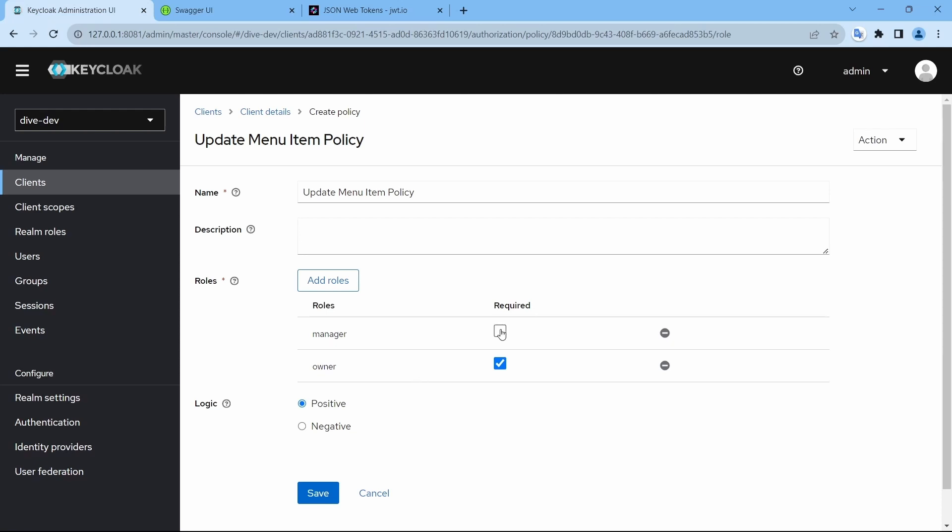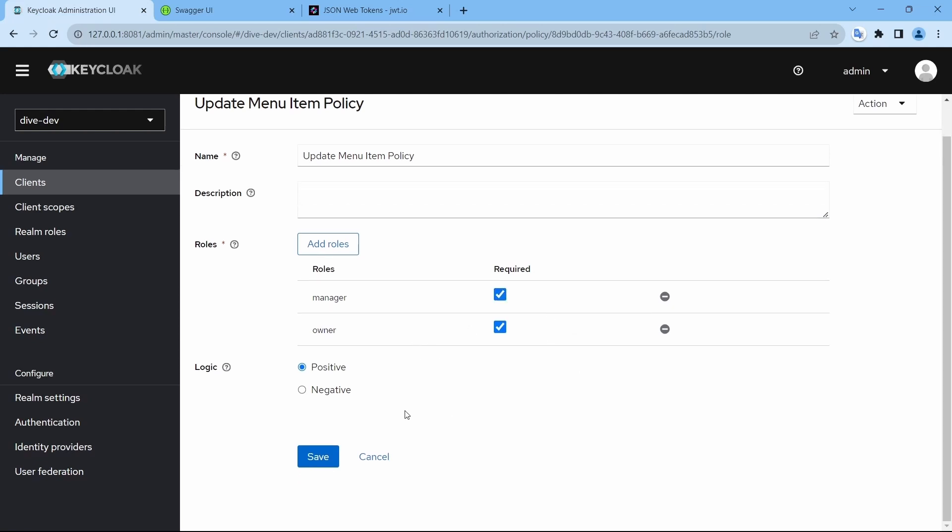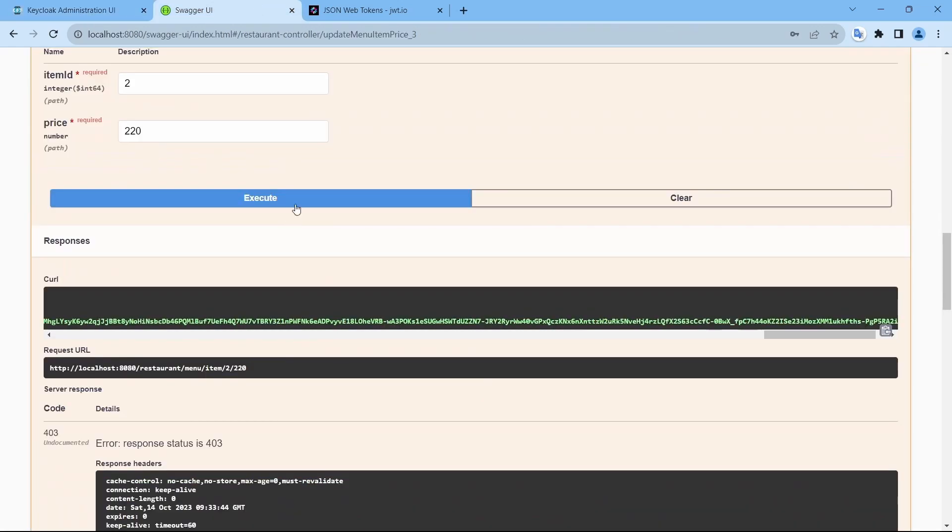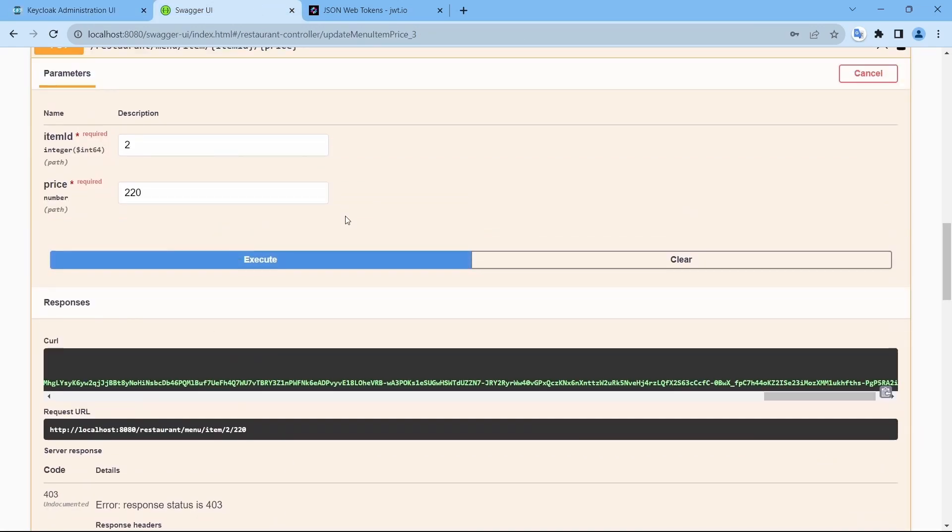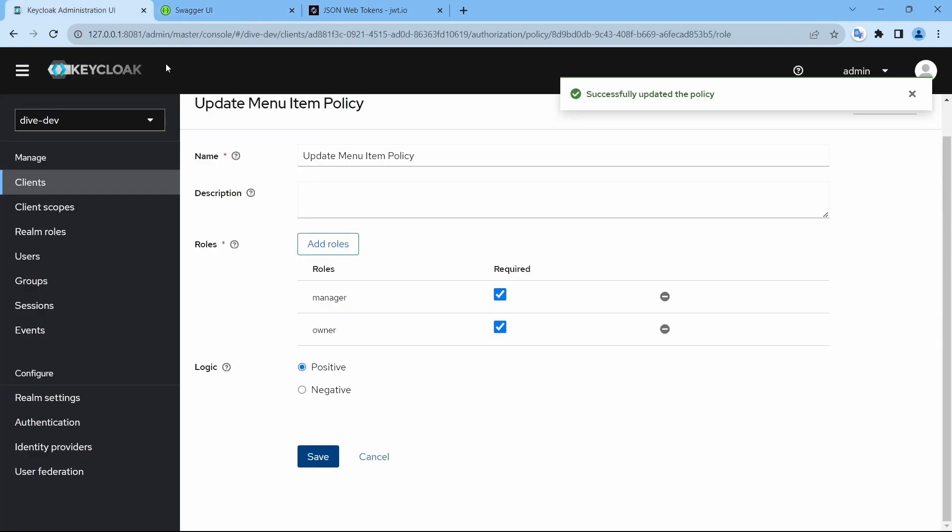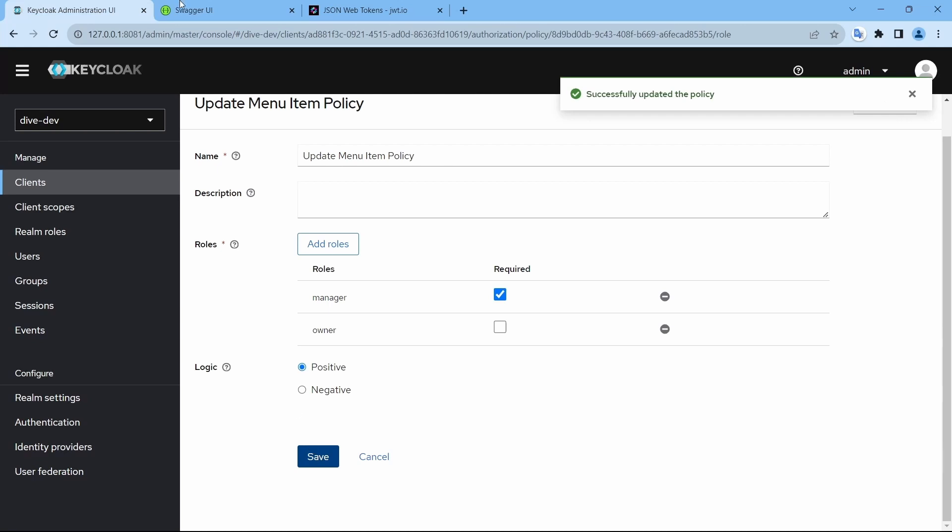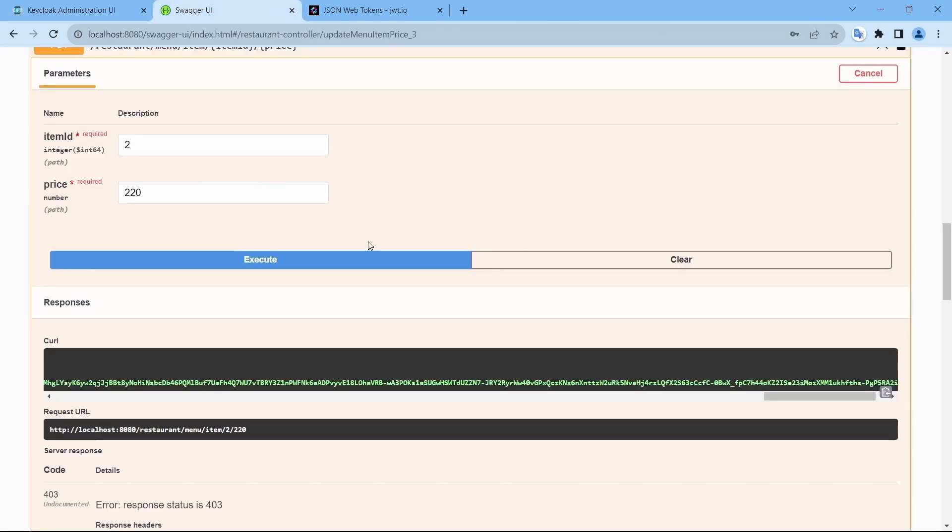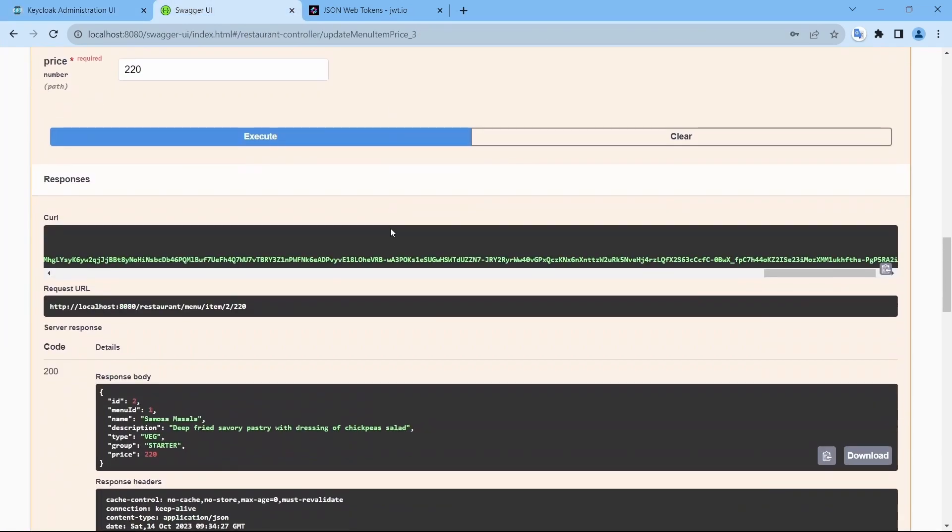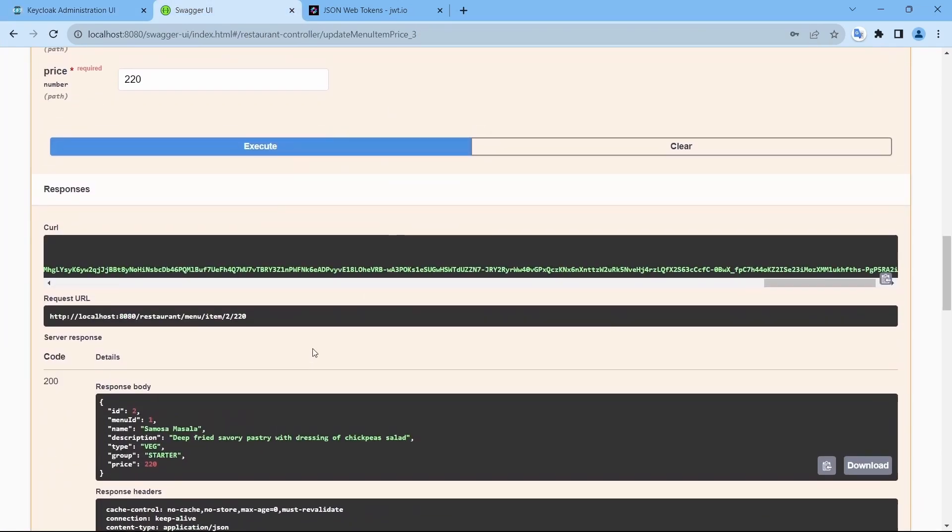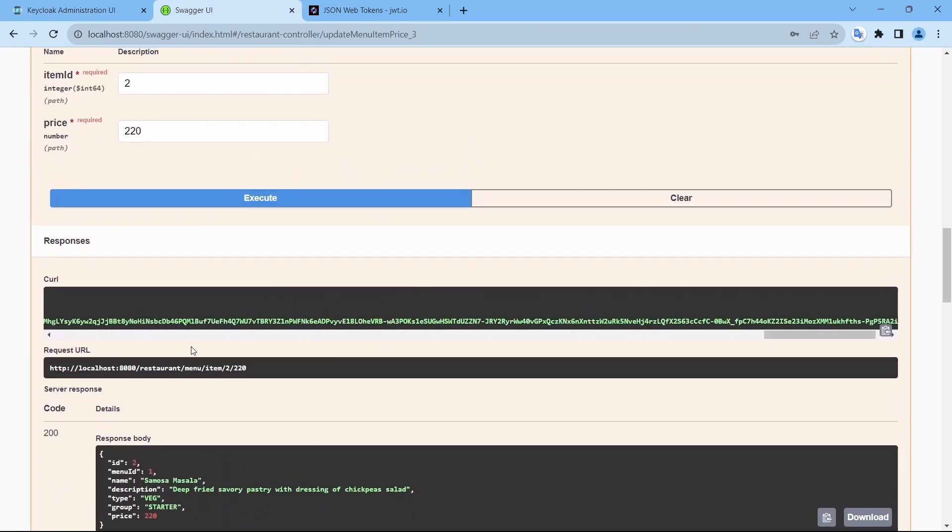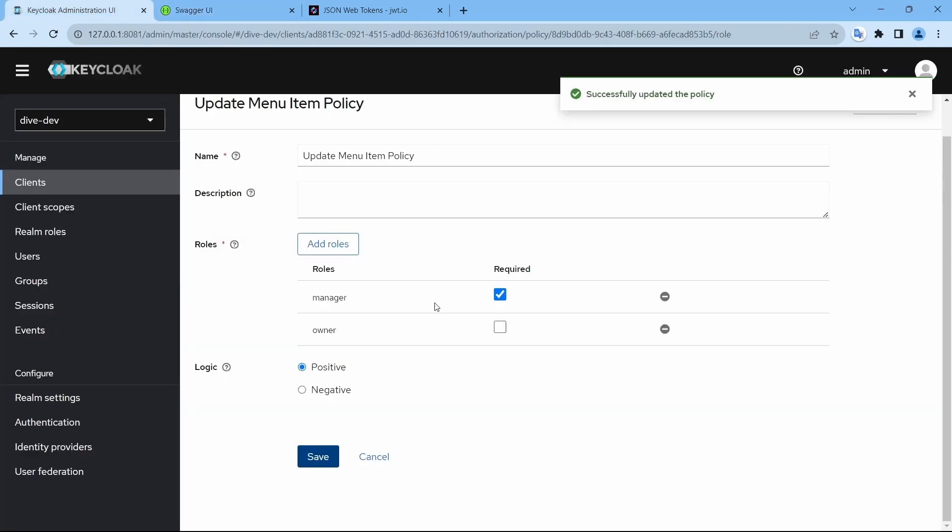So if I make both of them as required and save, it still doesn't work because both of these roles manager and owner are required. And just removing this owner, save, and it works because Suresh is logged in and Suresh has the role of manager.